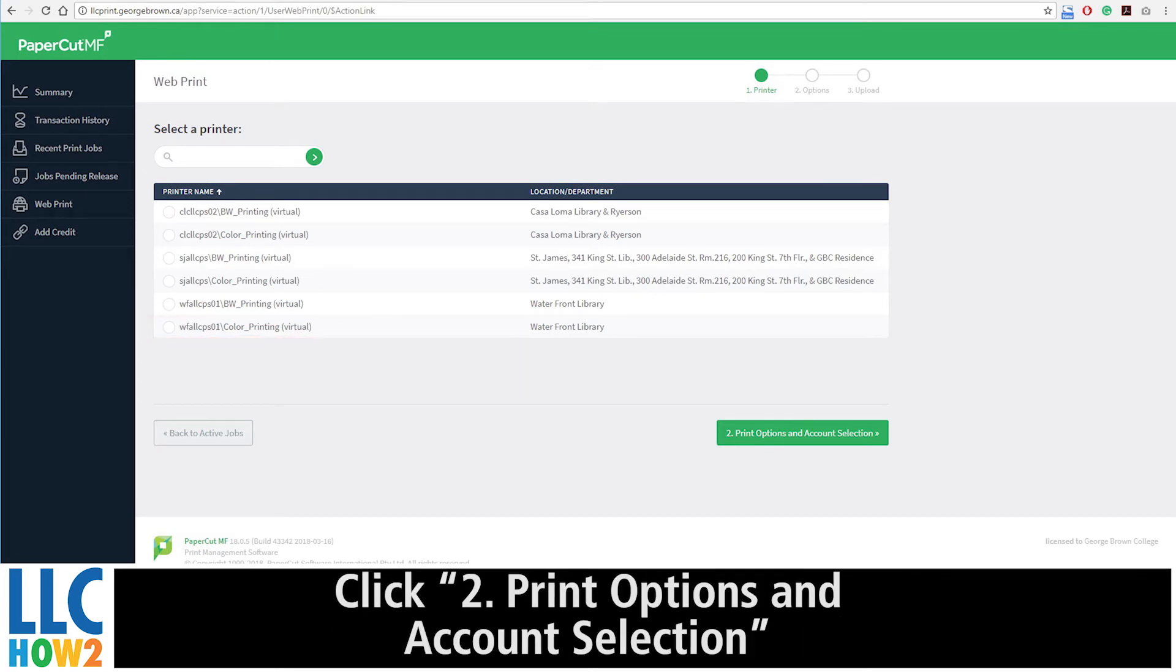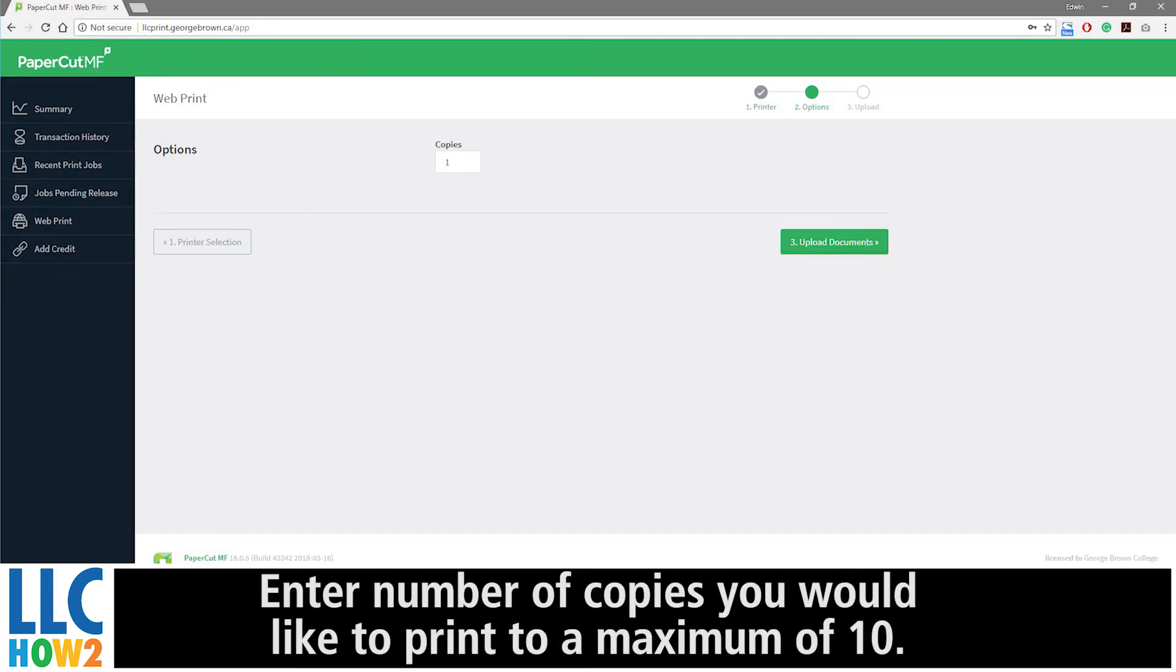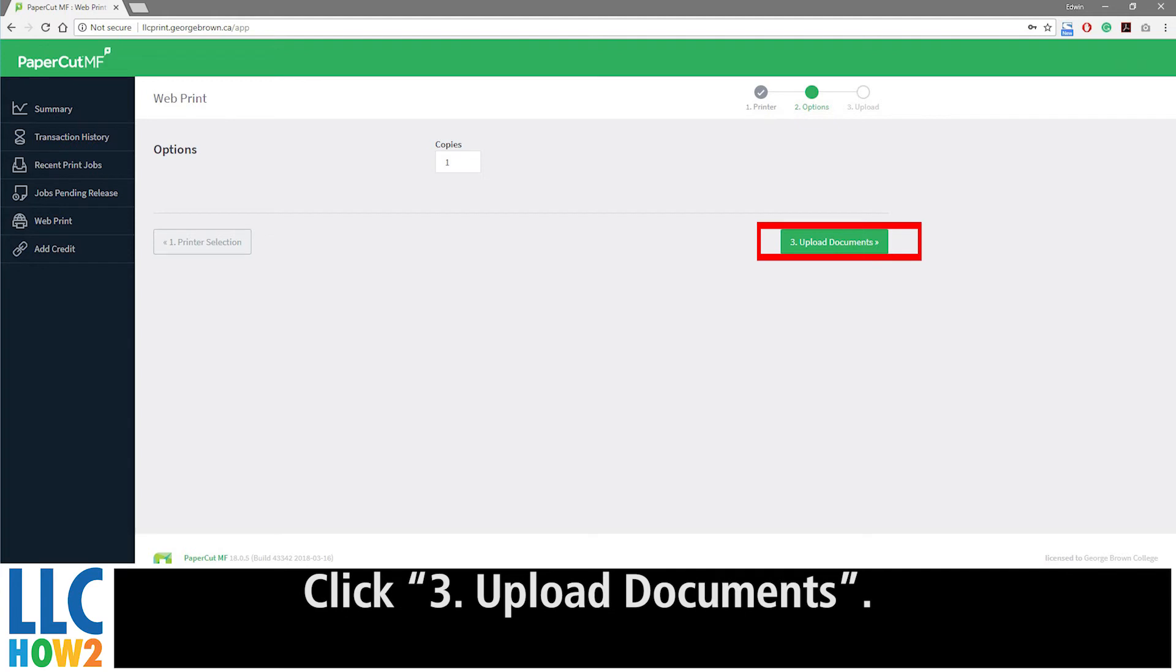Click 2 Printing Options and Accounts Selection on the lower right side of the screen. Enter the number of copies you would like to print, to a maximum of 10. Click 3 Upload Documents.